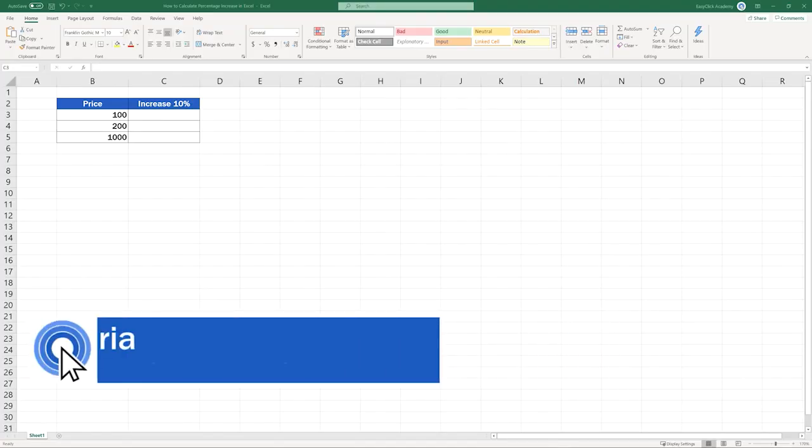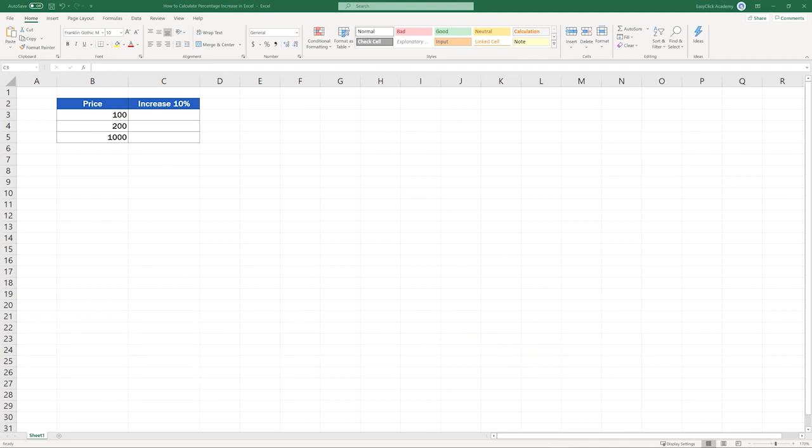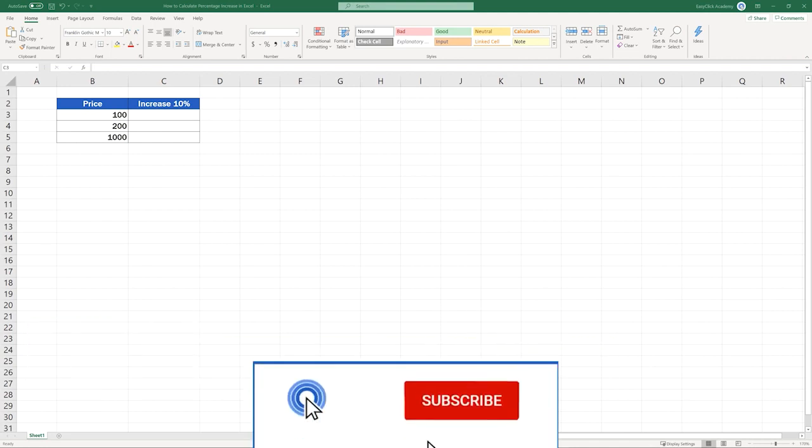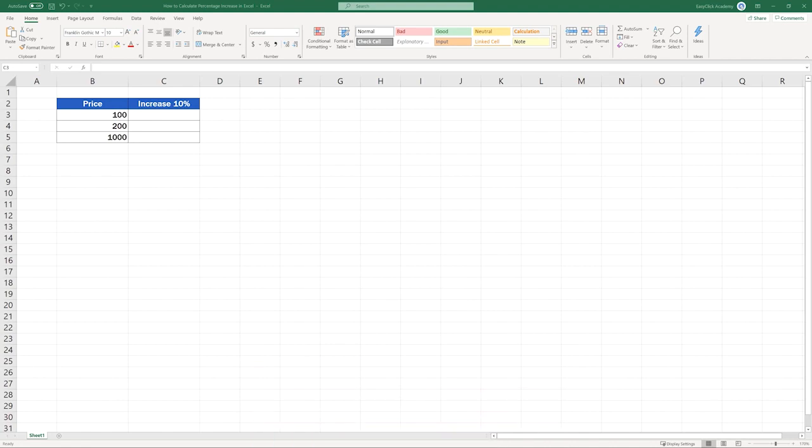Hello and welcome to EasyClick Academy. My name's Maria and together with our EasyClick team, we're here to make sure you'll be able to use Excel in a quick and easy way thanks to our digestible video tutorials.